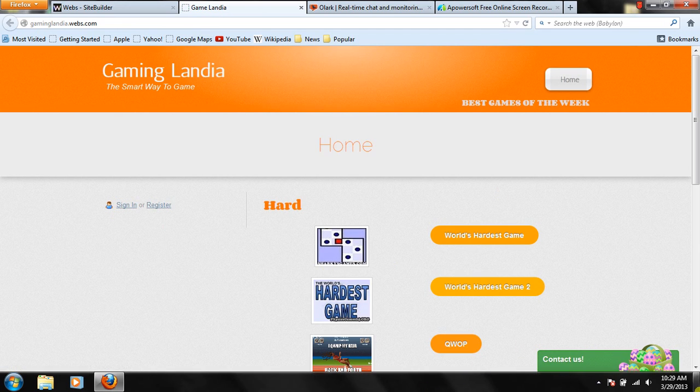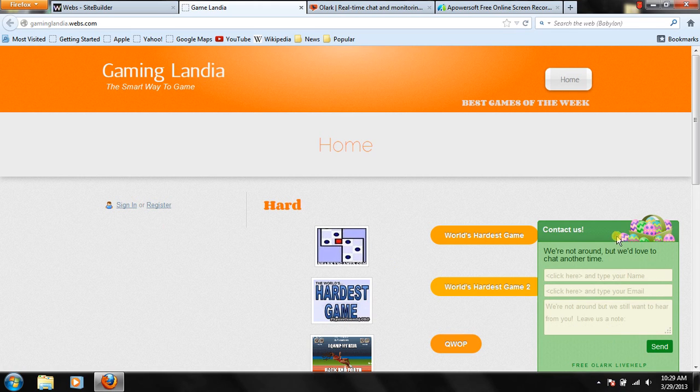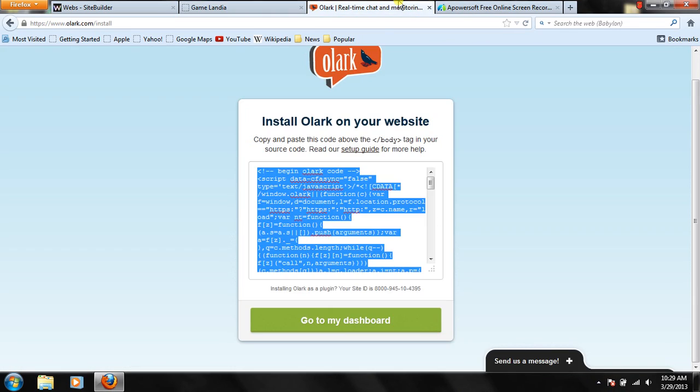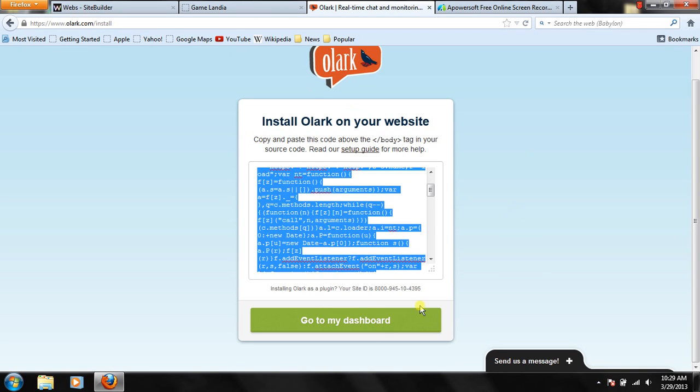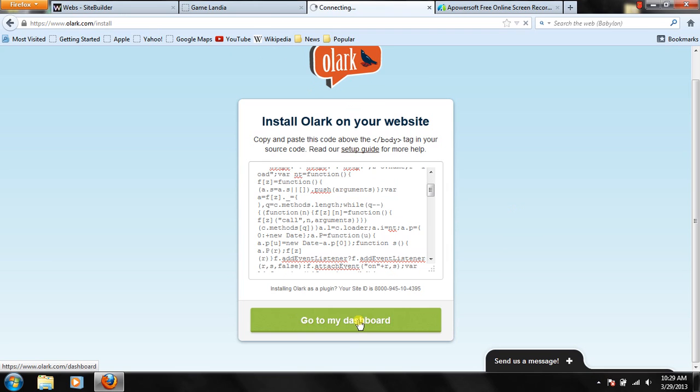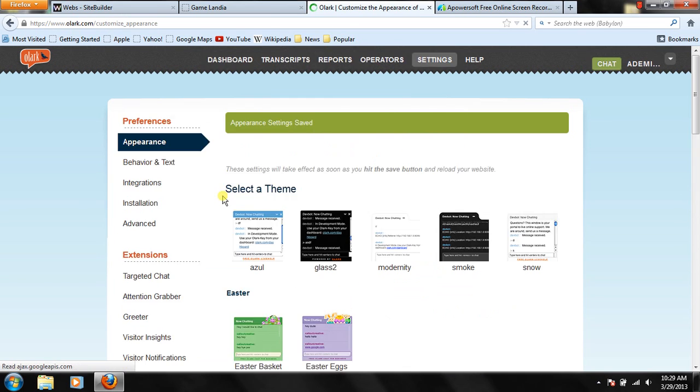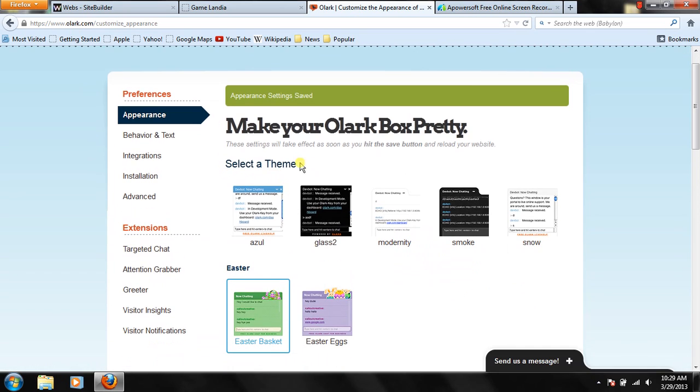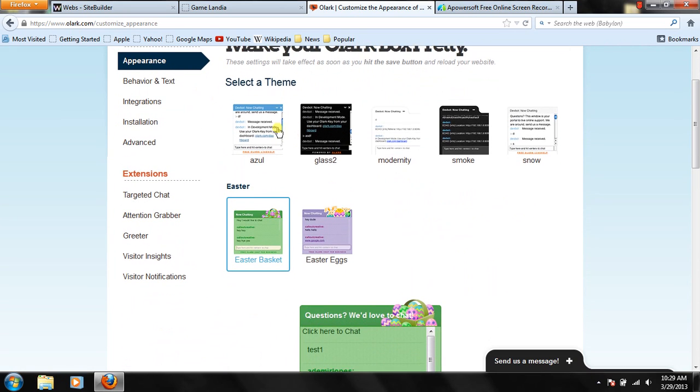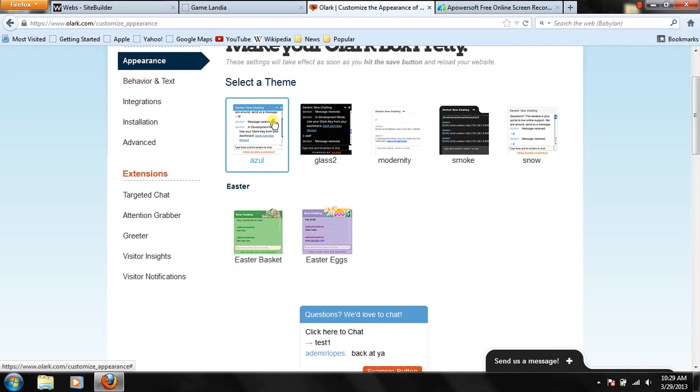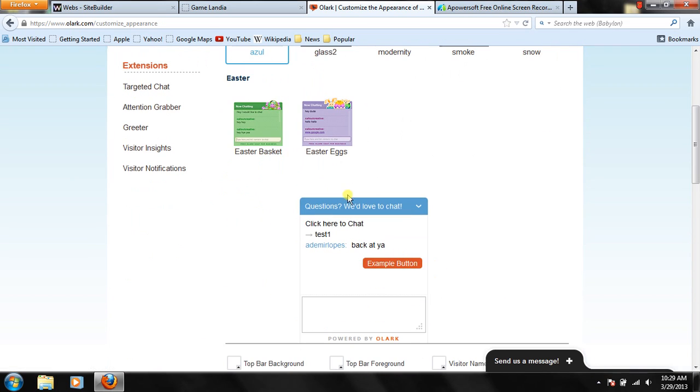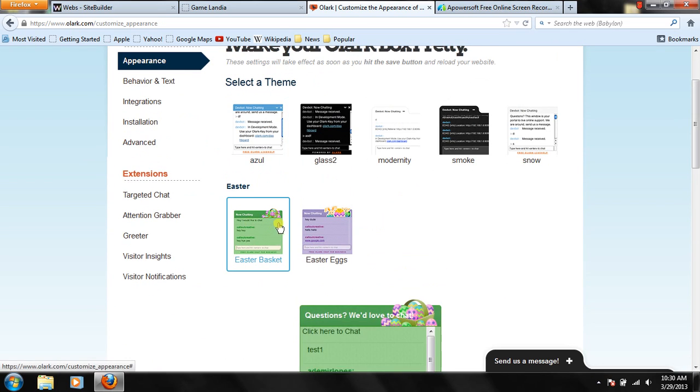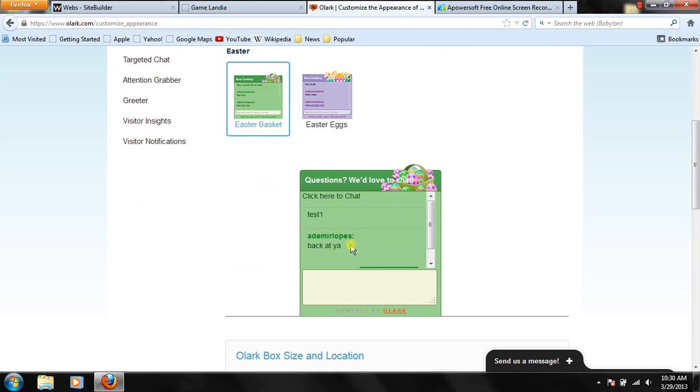But you're probably asking, how is mine on this design? Well, that's easy. Once you go to Olark, the page, go to my dashboard. And then design your chat box. And then it says, make your Olark box pretty. So you can select a theme. It actually starts like this. And as you can see, I put it on this.